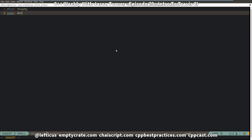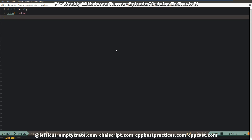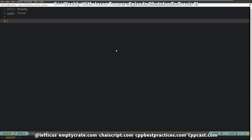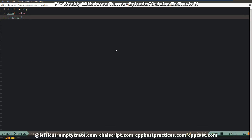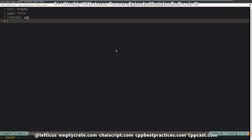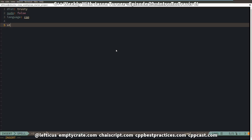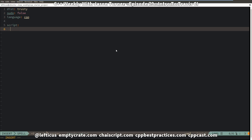We are saying we want to use trusty, and we do not need sudo support, which means it can run in a Docker image instead of having to spin up a full VM. And we want the language to be C++. Then we have to specify a script for how we want it to build.